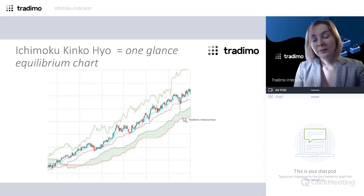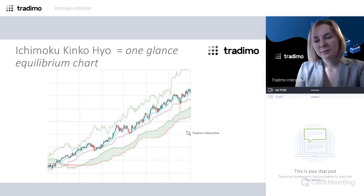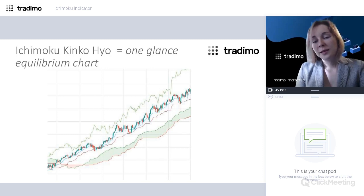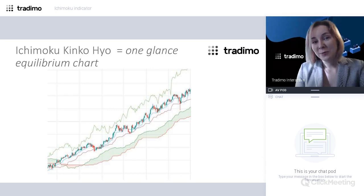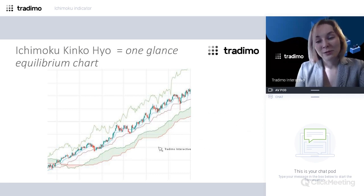If you see the Ishimoku indicator for the first time, it may seem really complicated. However, the reality is not so. The most complicated part of this indicator relates to the Japanese names, which are a bit hard to pronounce, but even after some time you get used to that and simply use it without any problems.